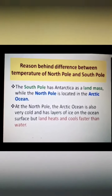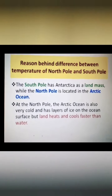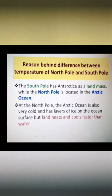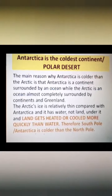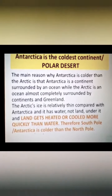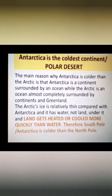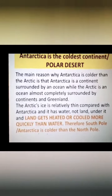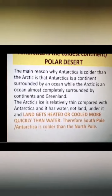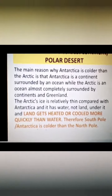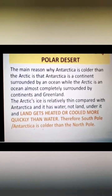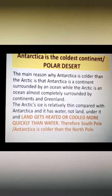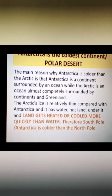The south pole will continue to stay colder because it is continuously surrounded by ice. Antarctica has a layer of ice approximately 2,200 meters thick on top of the landmass. The main reason why Antarctica is colder than the Arctic area is that the south pole's landmass is piled up with 2,200 meters of thick ice, which reflects the rays of the sun and does not allow heat to be absorbed by the land.